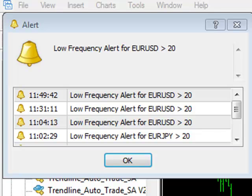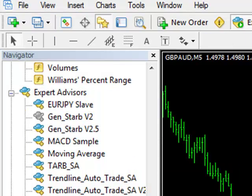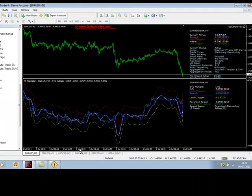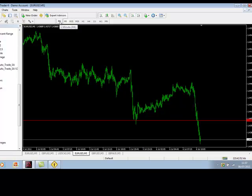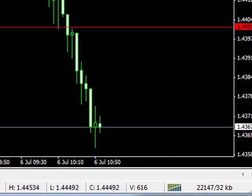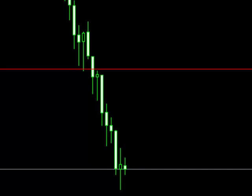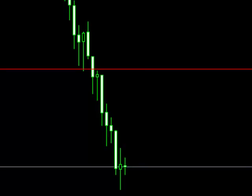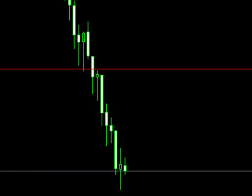For example, if there were 20 new highs or lows on a particular pair within a certain time period, then the alert would trigger. You can see here we're getting low frequency alerts quite frequently for the euro dollar at the moment, which is supported by the chart - as you can see on the five minutes, it is now really getting into full swing correction mode.